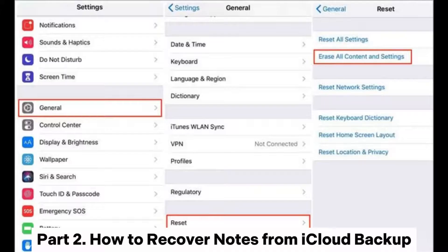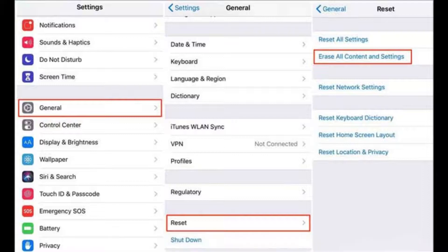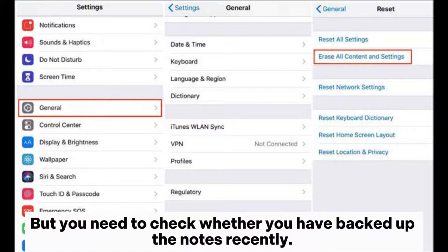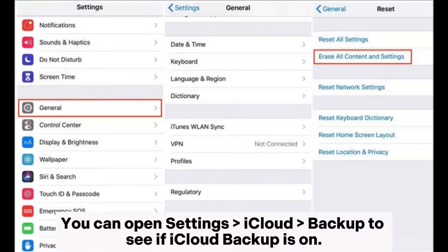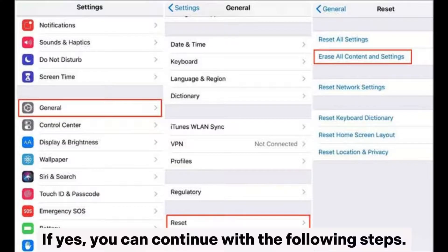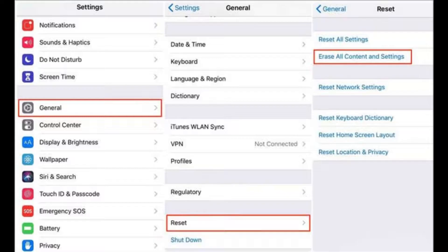Part 2: How to recover notes from iCloud backup. You need to check whether you have backed up the notes recently. You can open Settings > iCloud > Backup to see if iCloud Backup is on. If yes, you can continue with the following steps.